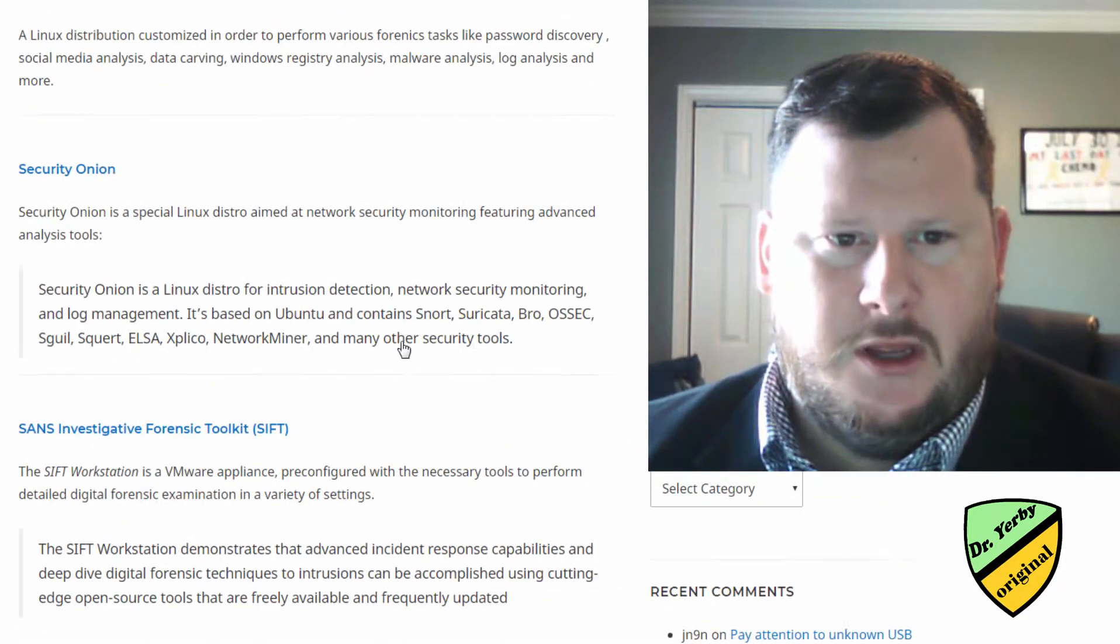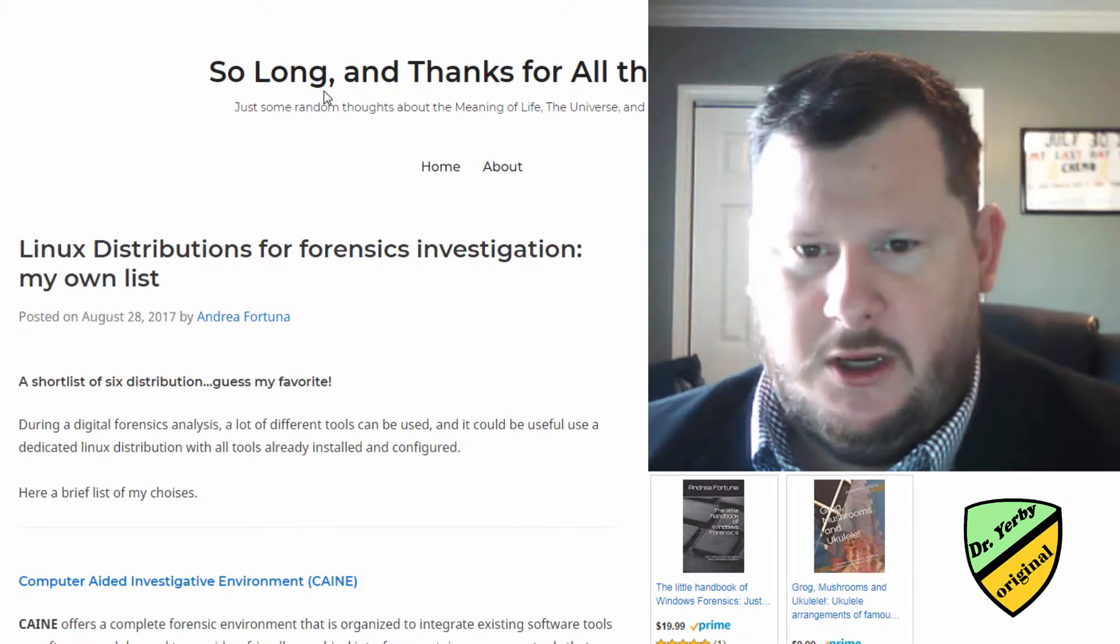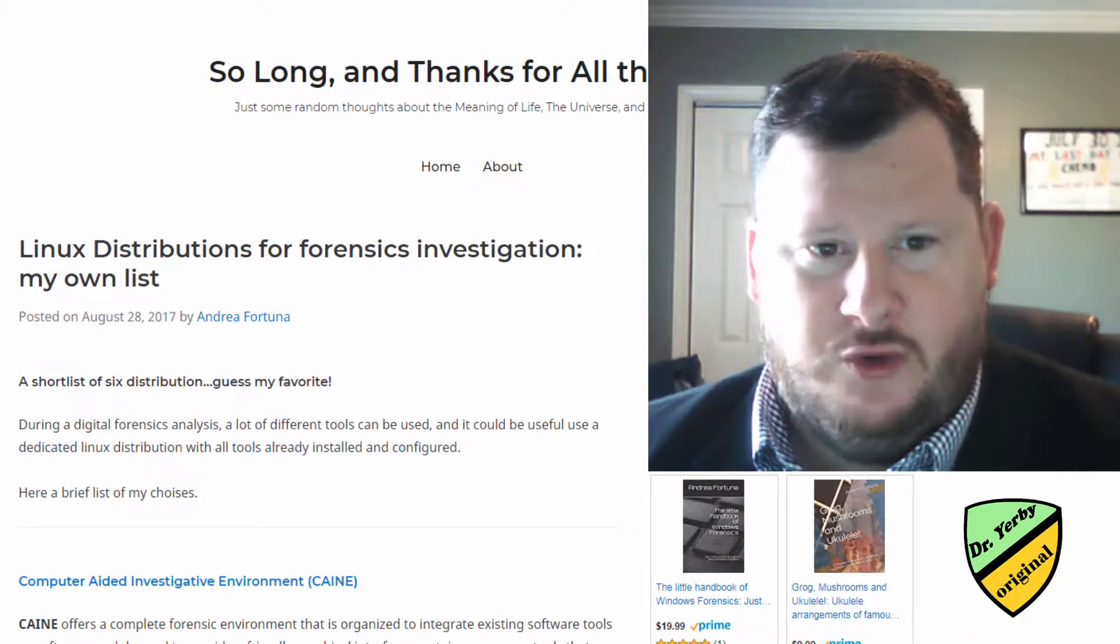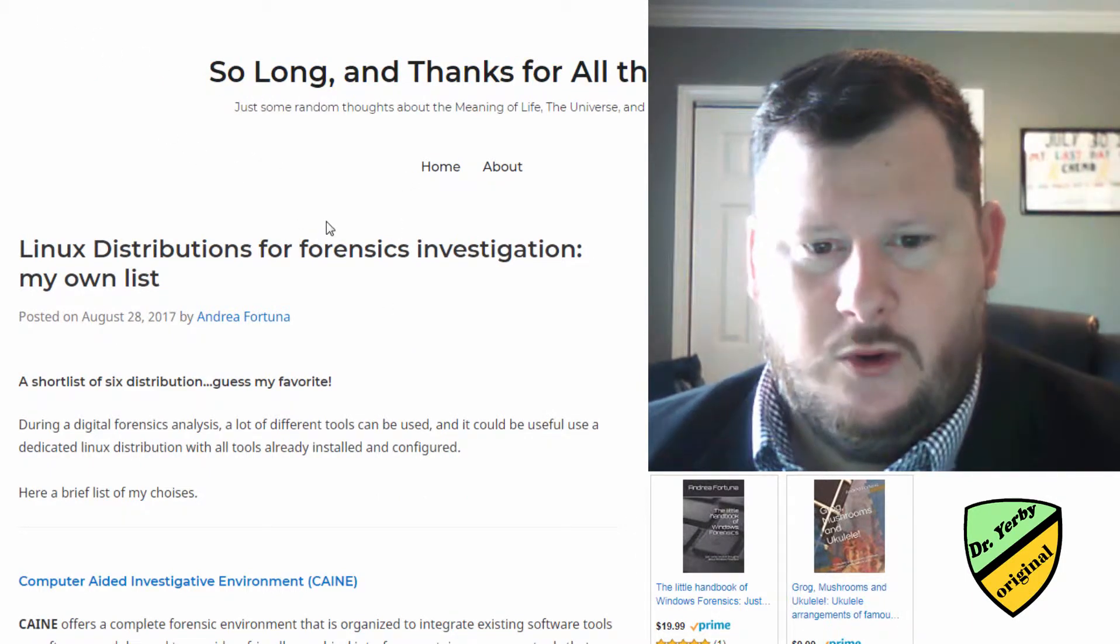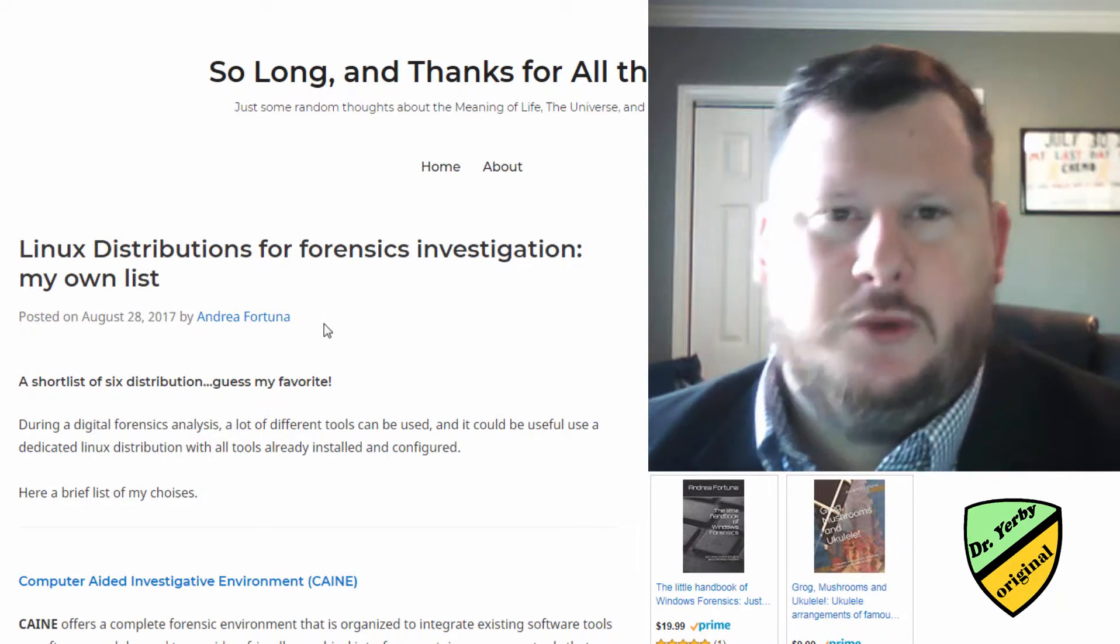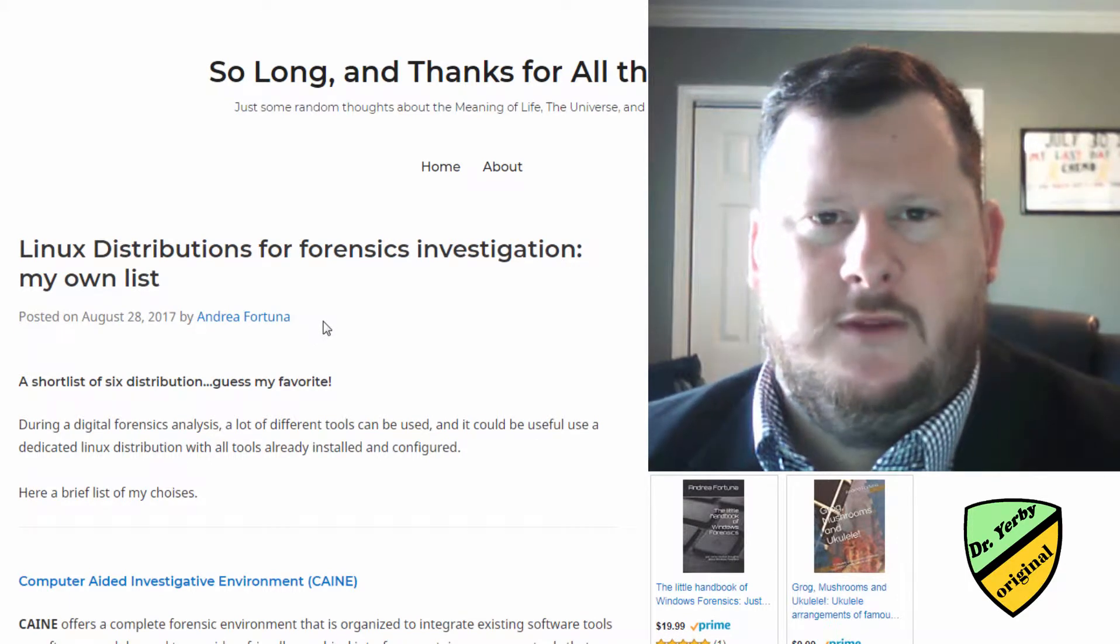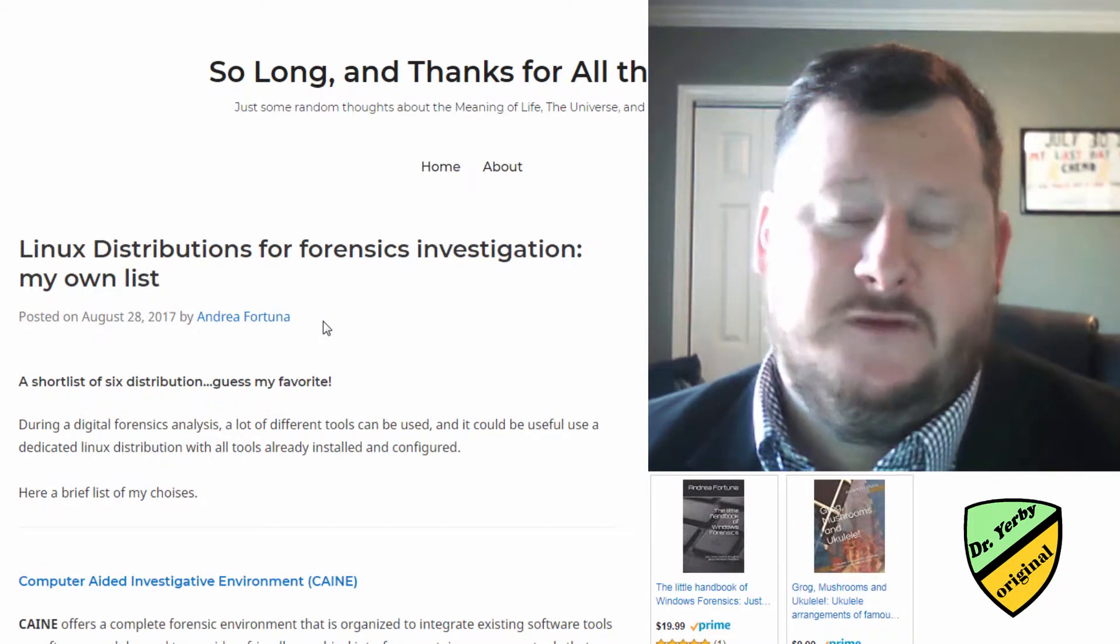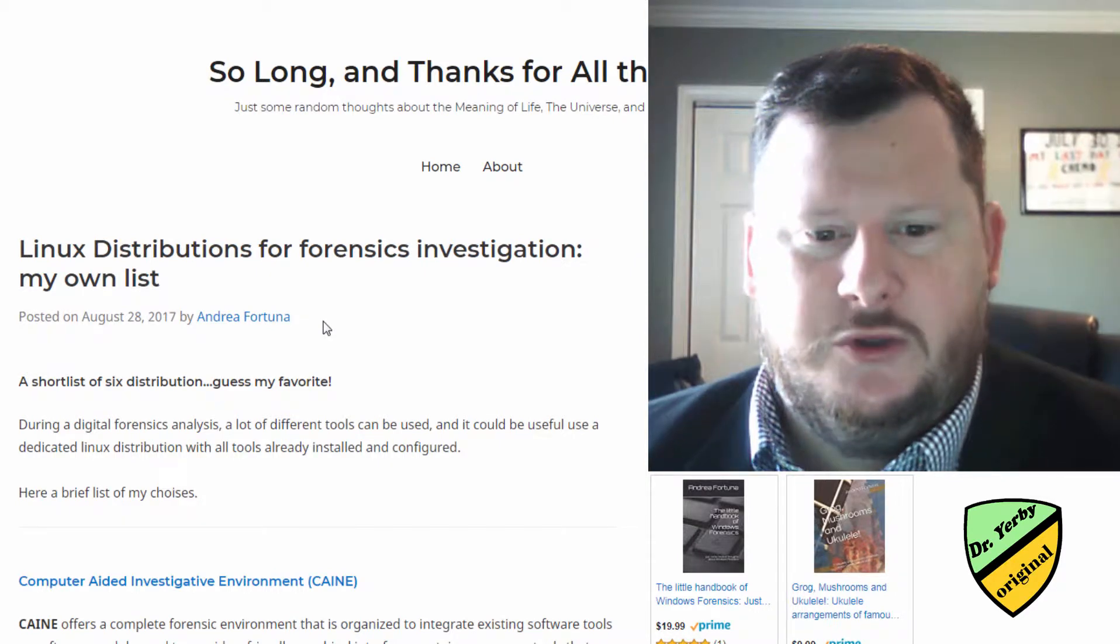So I found a blog here. It's on andreafortuna.org. I just really want to use this because it comes up with a list of six popular Linux distributions.